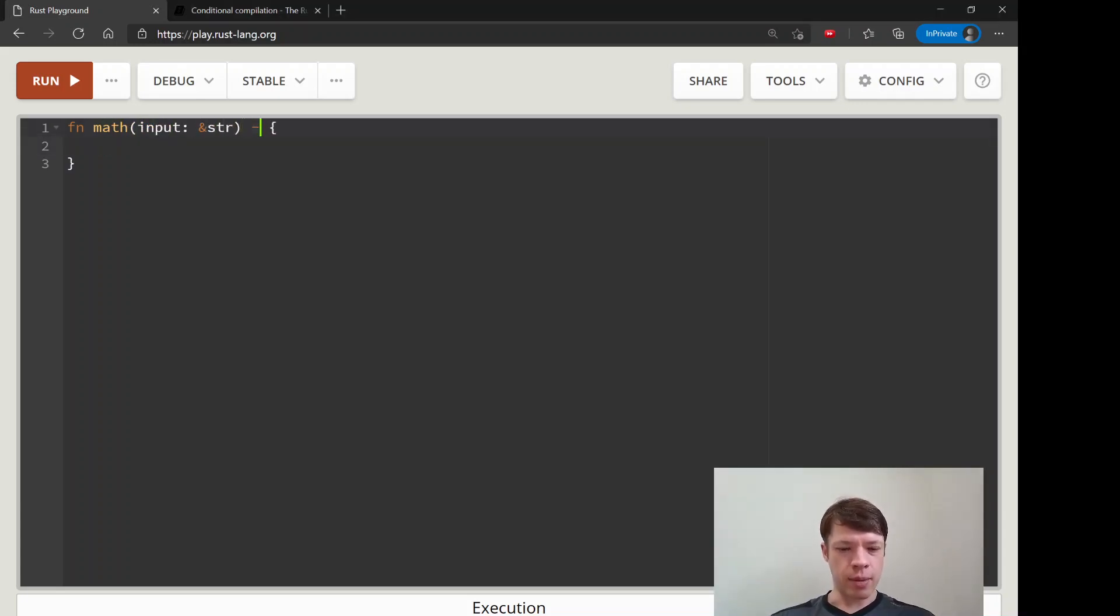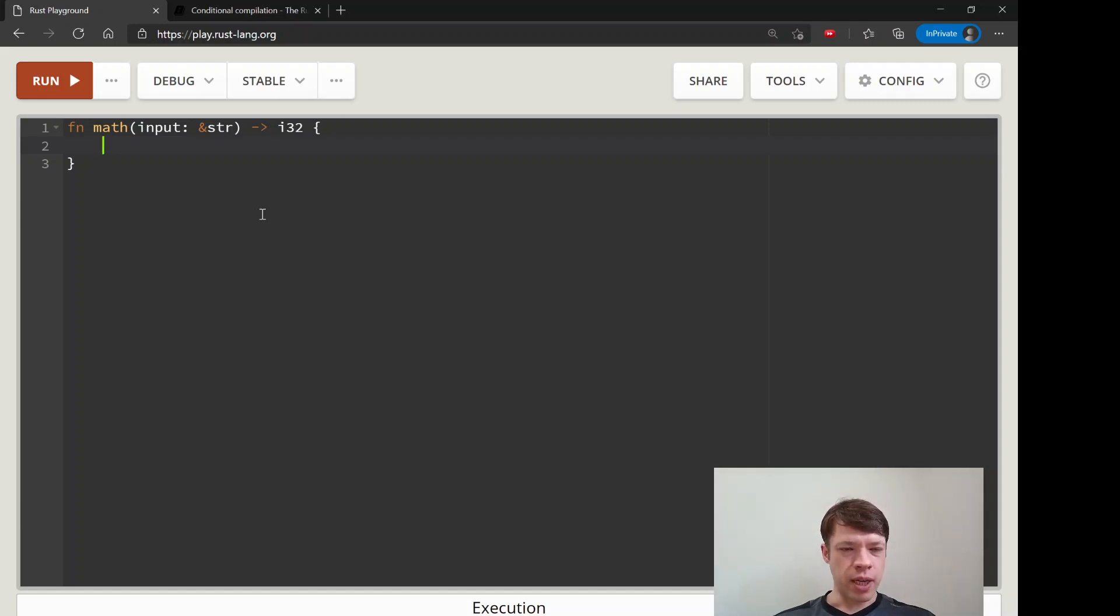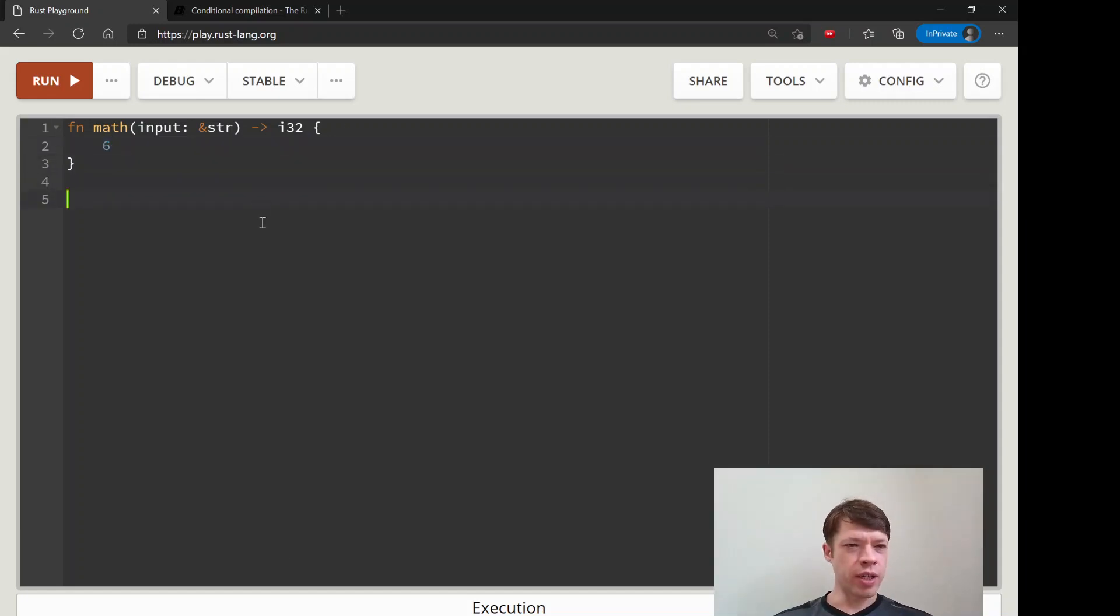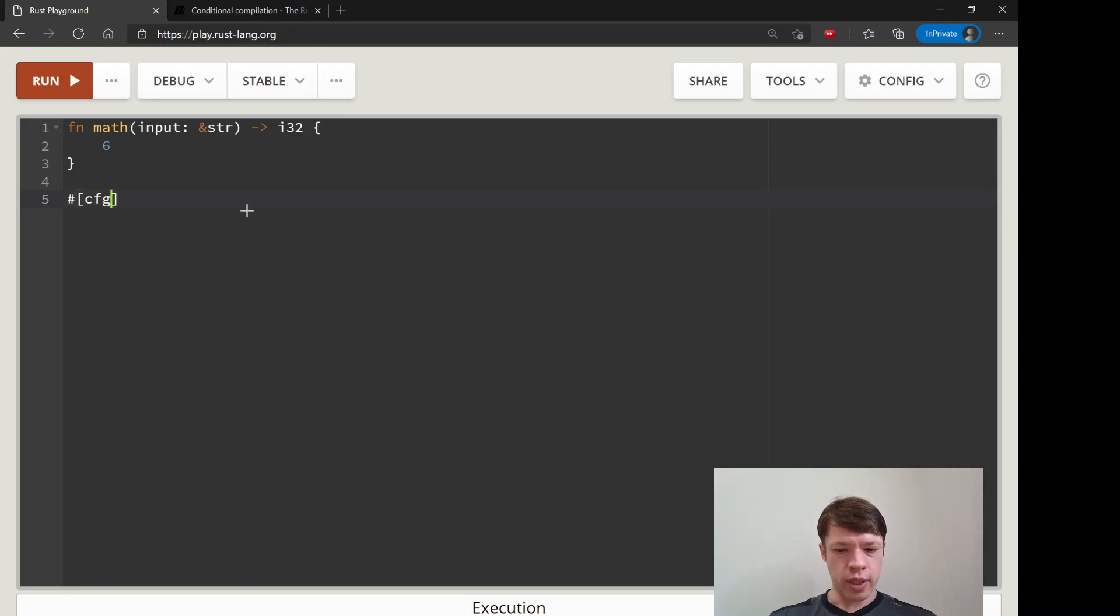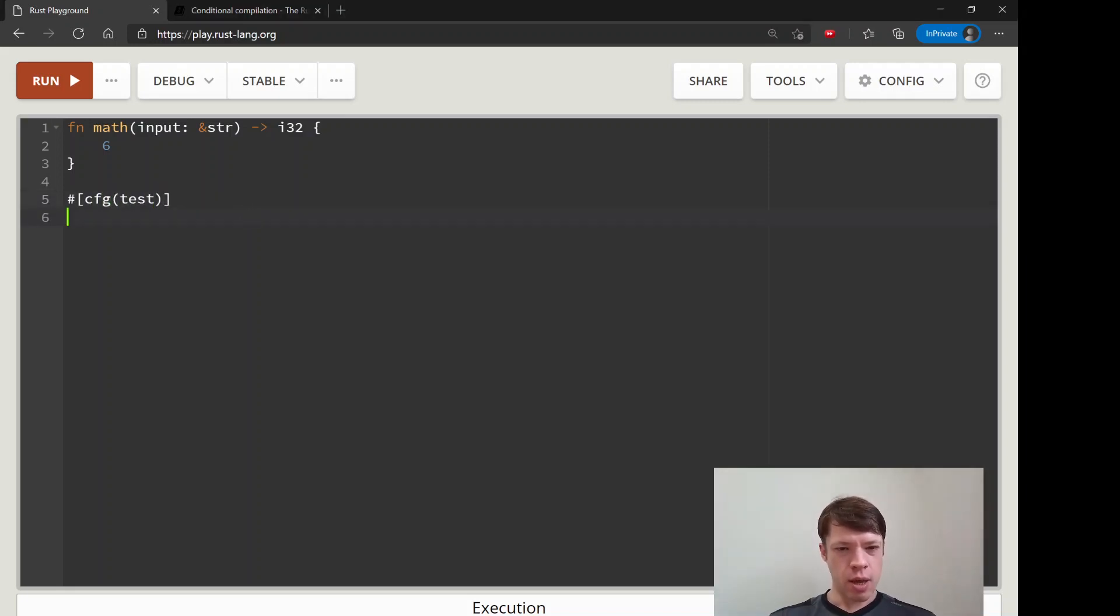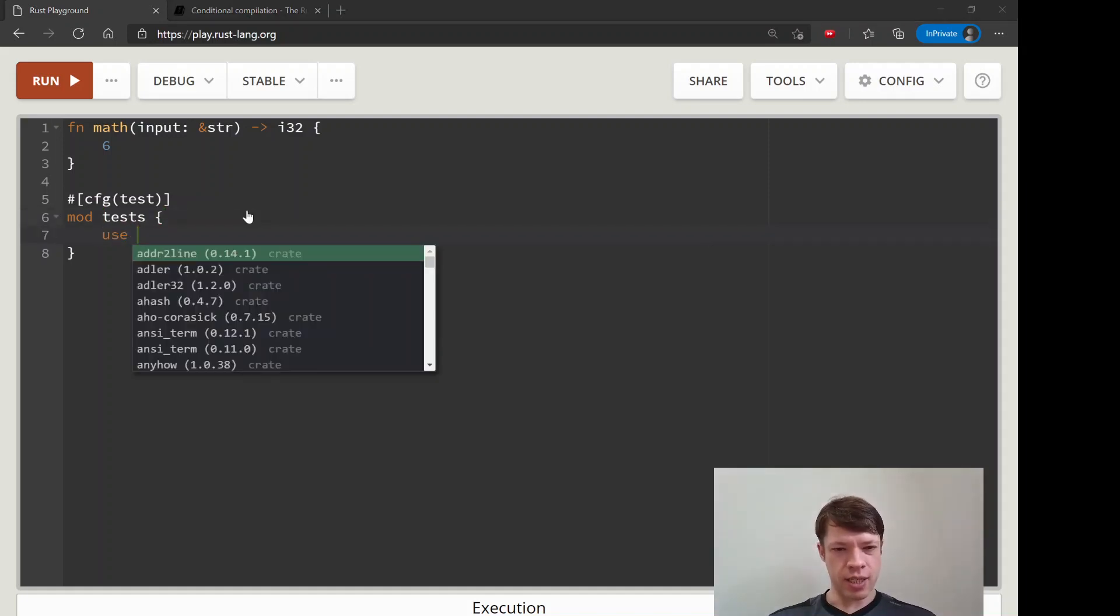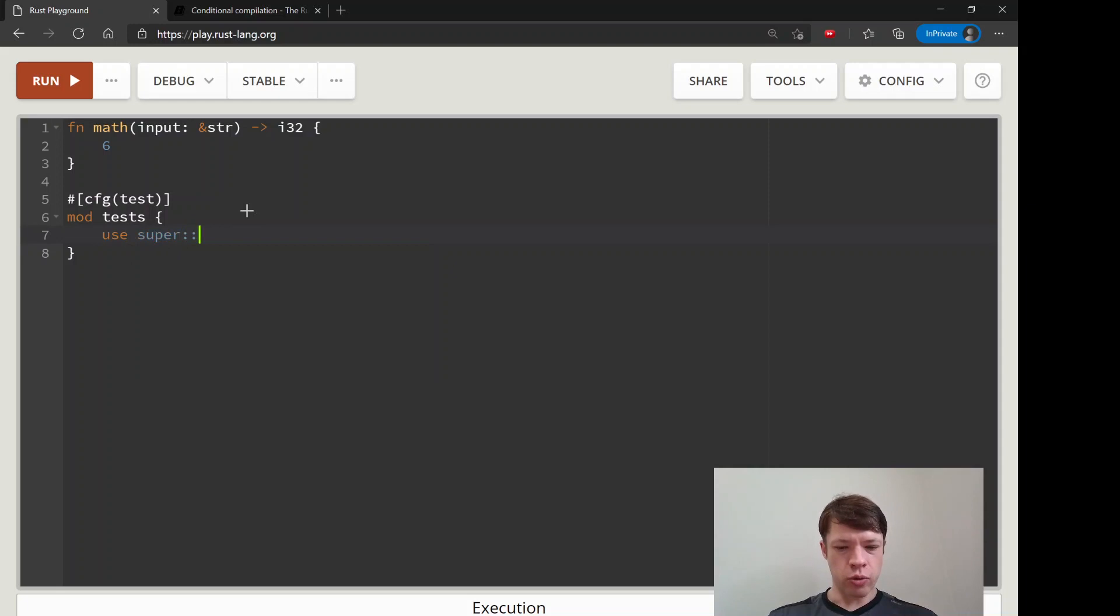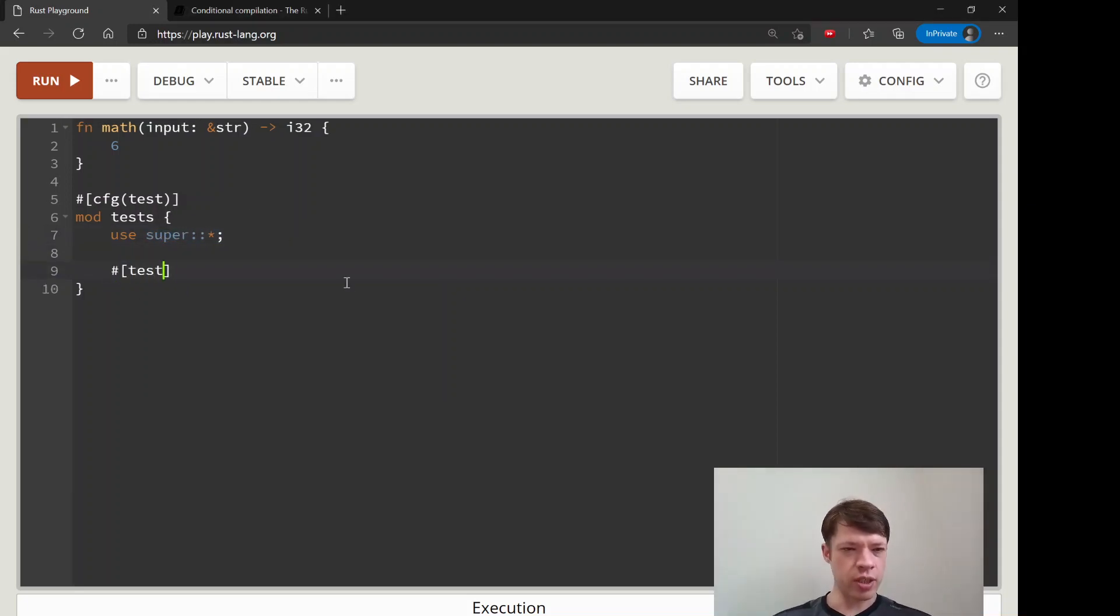Let's make this function called 'math' to start it off. This is going to be the function that does everything and it returns an i32 because it could be negative. We don't know, we haven't written it yet, so we'll just return a 6 for now. Down here we're going to make our test mod, so just like before: mod tests. Then the classic 'use super' so you can bring in all the functions above.